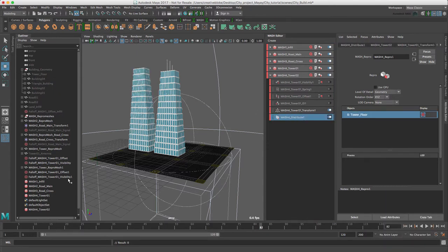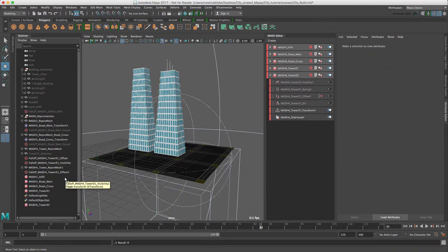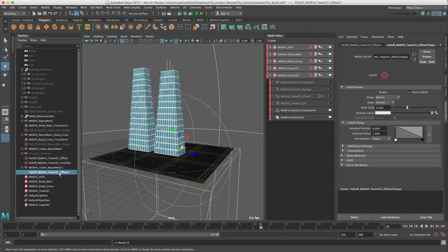Let's also just delete our tower 01 visibility node, otherwise we'll have duplicates everywhere. And again, I'm just going to go away and tidy up the naming structure. So I'll see you in a second.